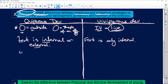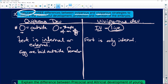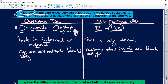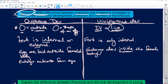For oviparous, eggs are laid outside the female's body. For viviparous, the embryo develops inside the female's body. For oviparous, the embryo gets nutrients from the egg yolk sac. There is no placental connection because the embryo is growing outside the female's body, so they must get their nutrients from the egg yolk sac.